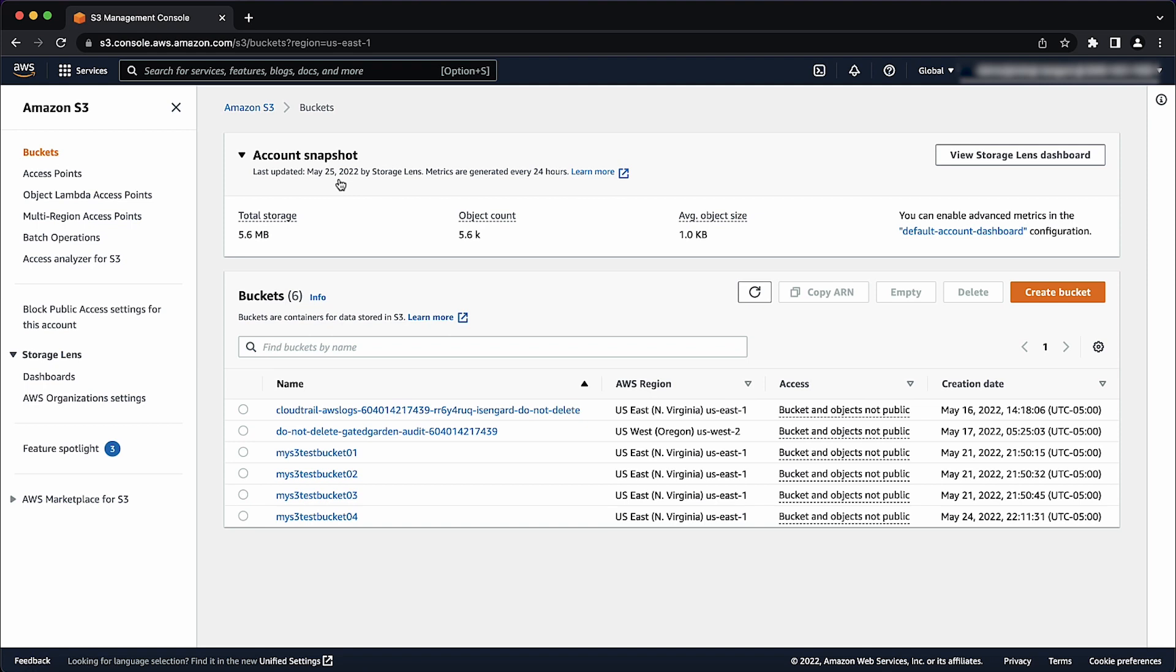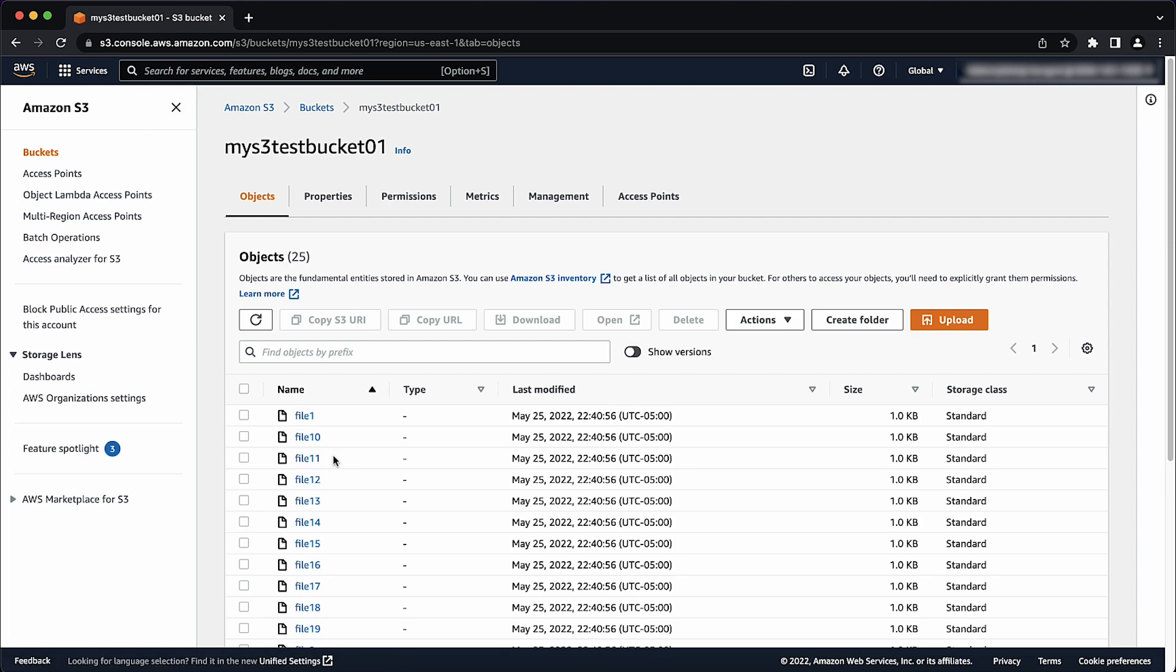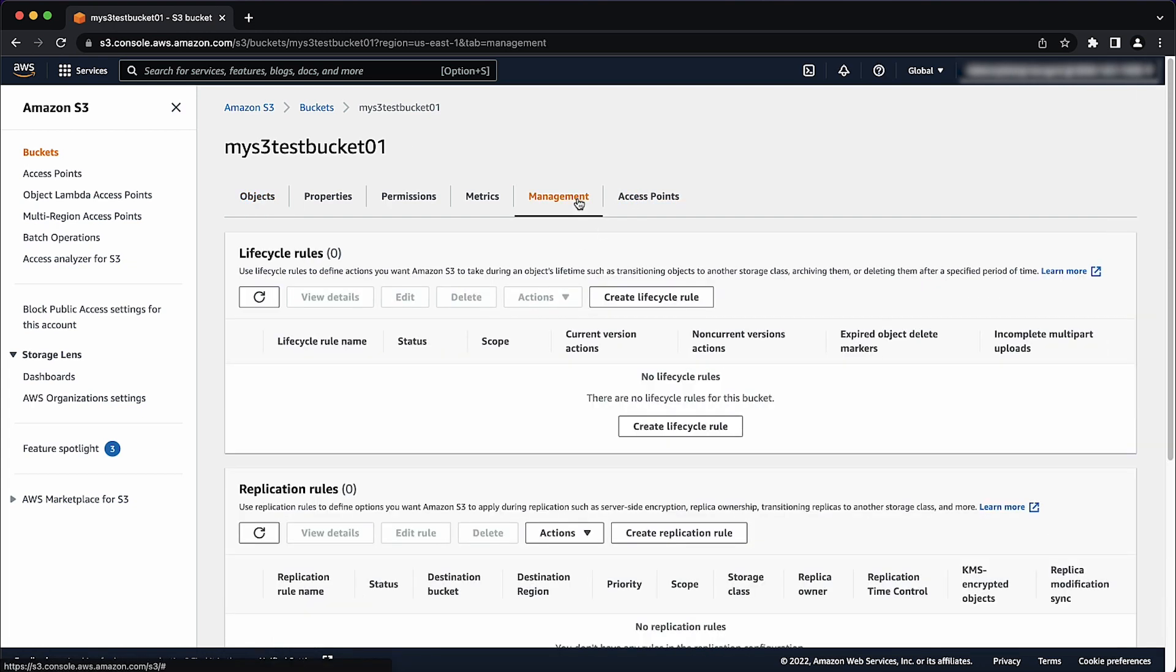From the list of buckets, choose the bucket that you want to empty. Choose the management tab. Choose create lifecycle rule.